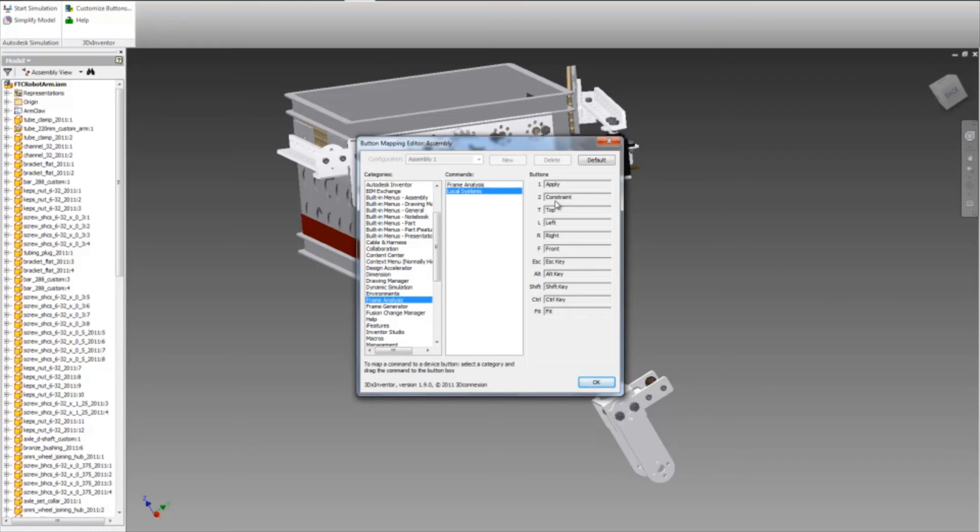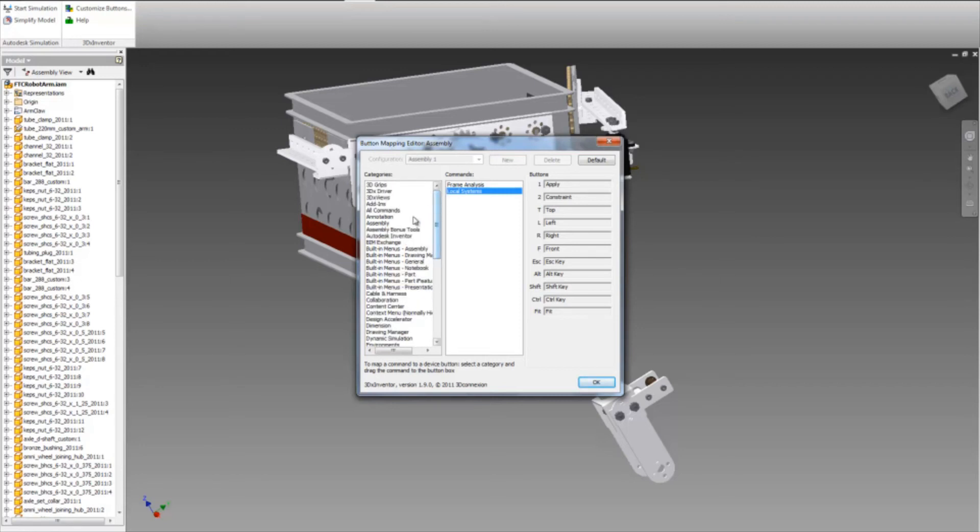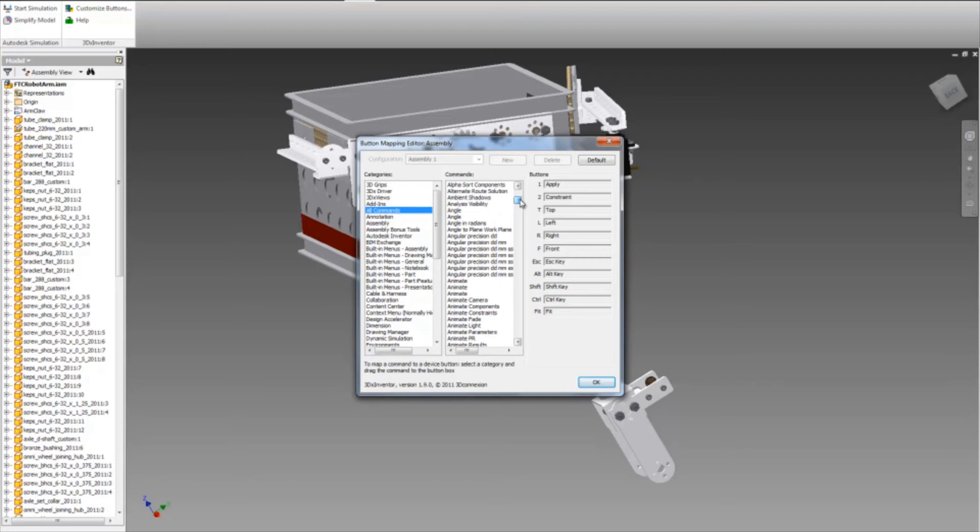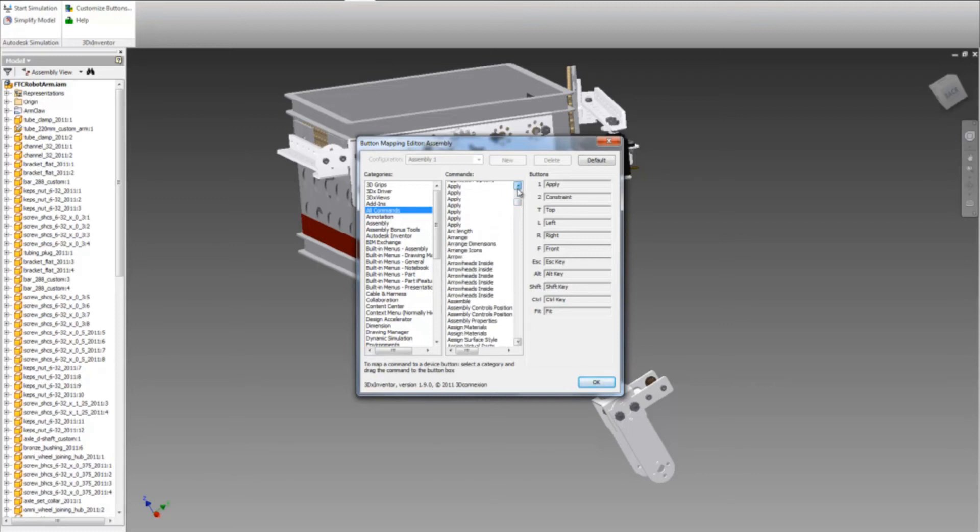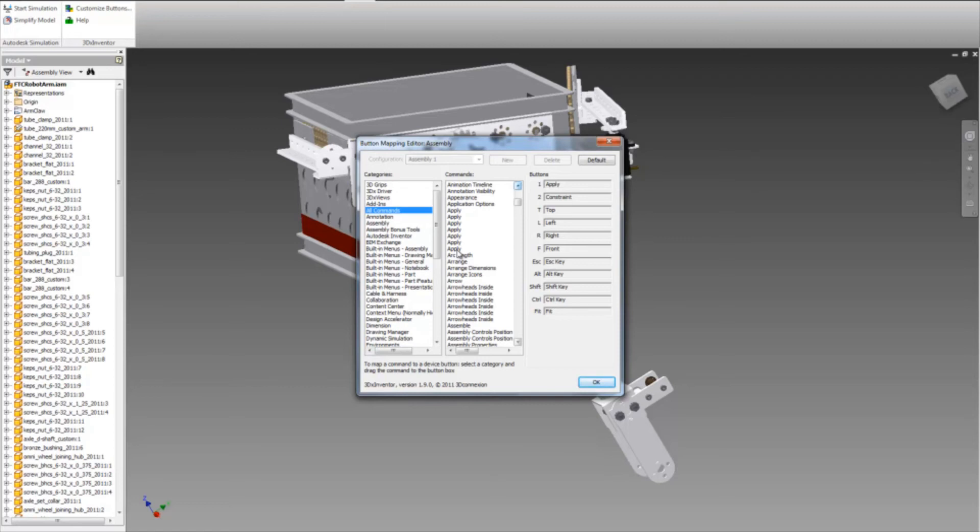The number 1 button I have set up to apply constraint, which can be found in the all commands category. If you scroll down to the apply, you will find that there are 6 or 7 different applies, but I have found through experience the third one is the one that actually is the apply constraint command.